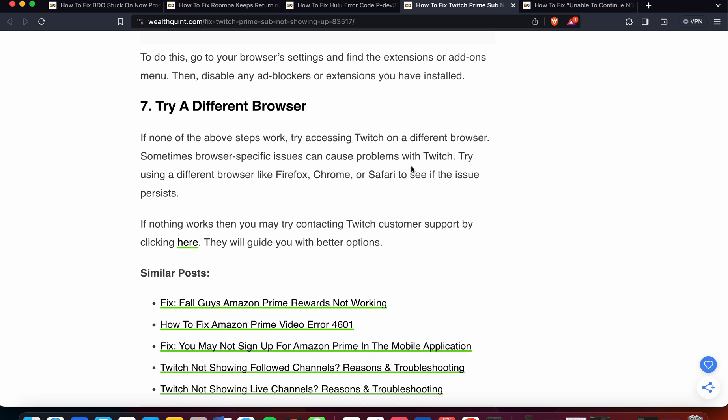If nothing works, then you may try contacting Twitch customer support, and they will guide you with better options. Thank you, and I hope these options have worked for you.